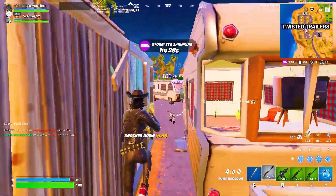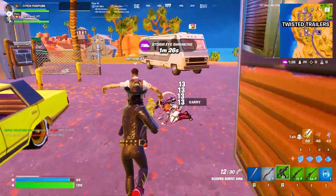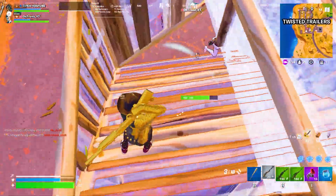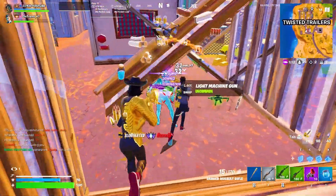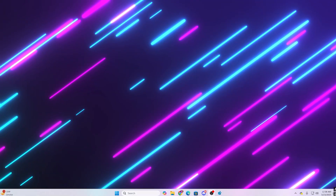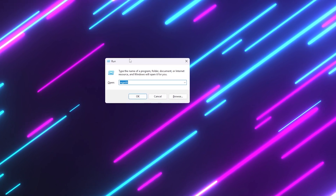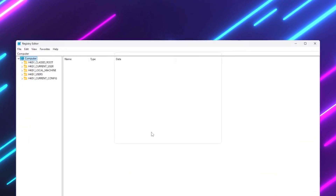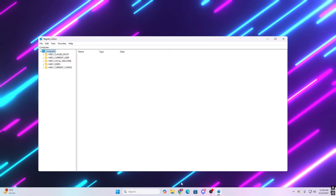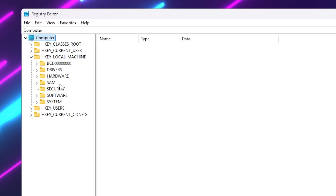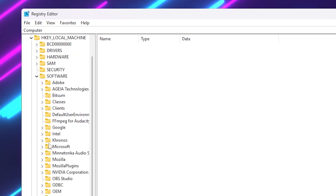In the very first step, we are going to optimize two important Windows registry settings — one for your CPU and one for your GPU — because these are the two most important hardware components responsible for performance. Press Windows + R on your keyboard, type 'regedit', click OK, and open the Registry Editor as administrator. Now go to HKEY_LOCAL_MACHINE, then Software, and find the Microsoft folder.